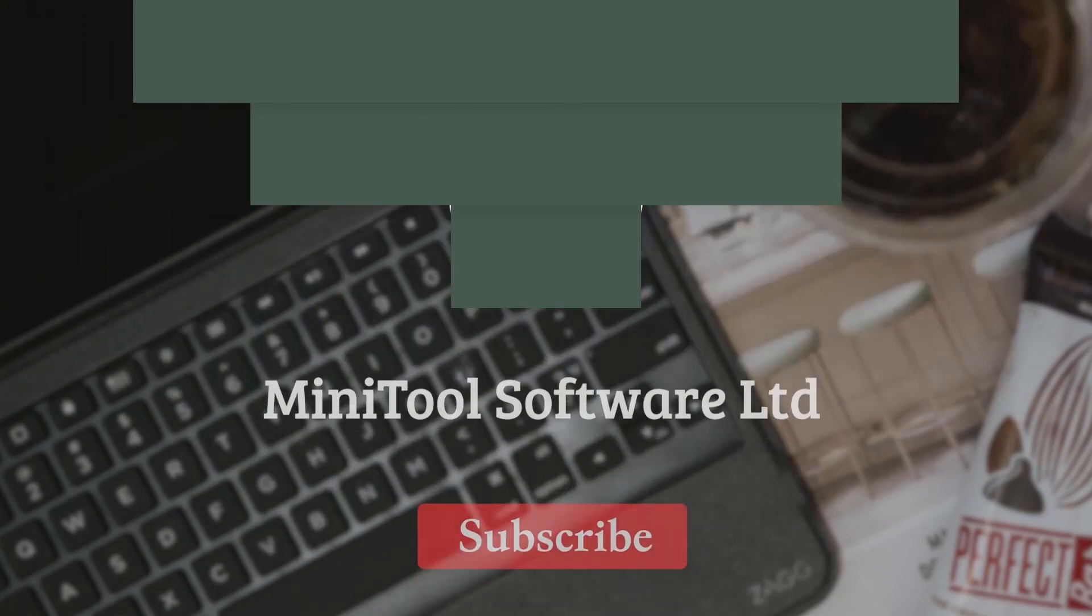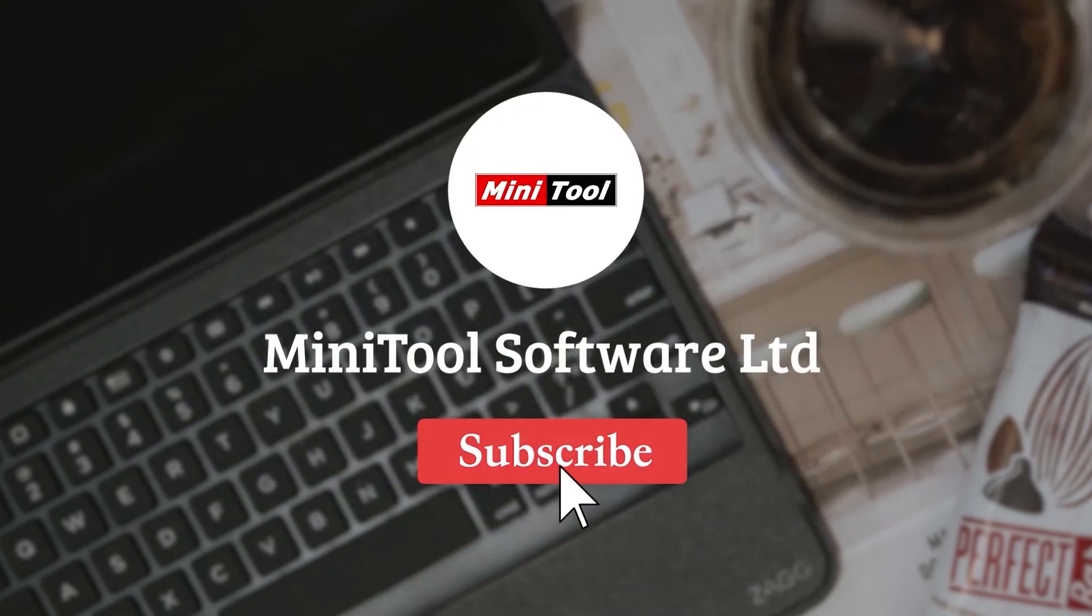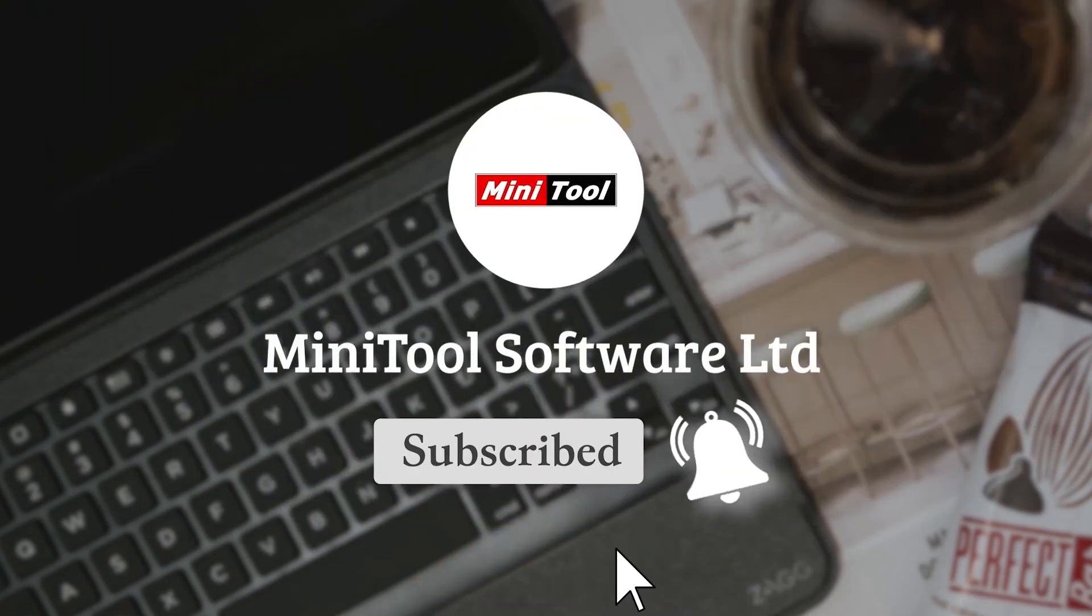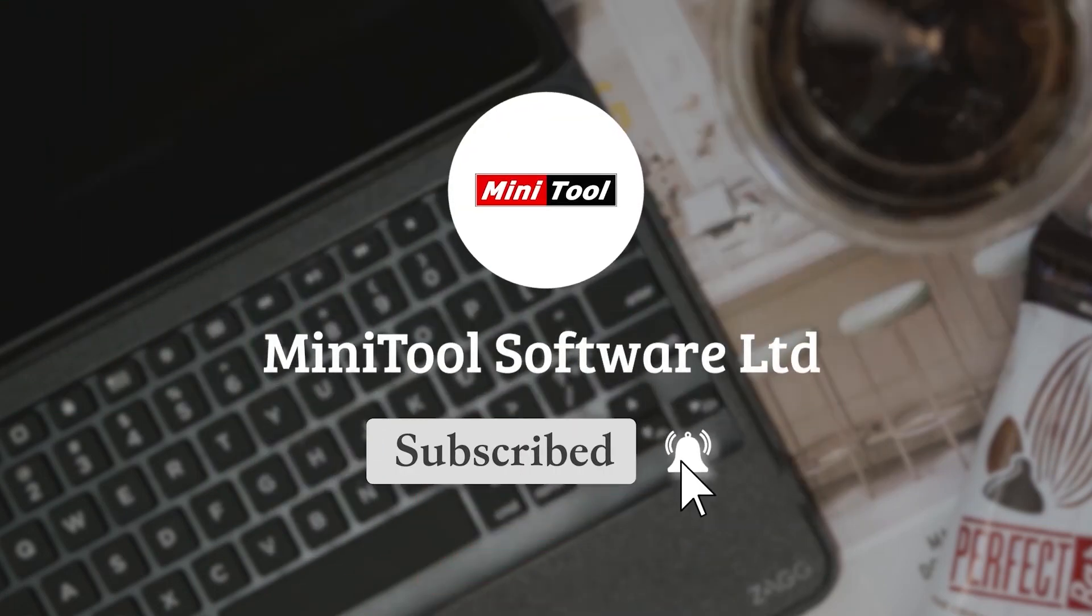Thanks for watching. For any questions, please leave comments or contact us via support at minitool.com.